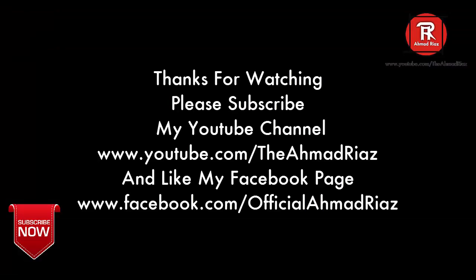Thanks for watching. Please subscribe to my YouTube channel www.youtube.com/theahmedriaz and like my Facebook page www.facebook.com/officialahmedriaz.